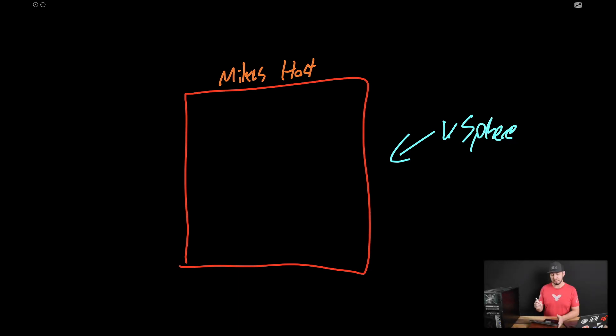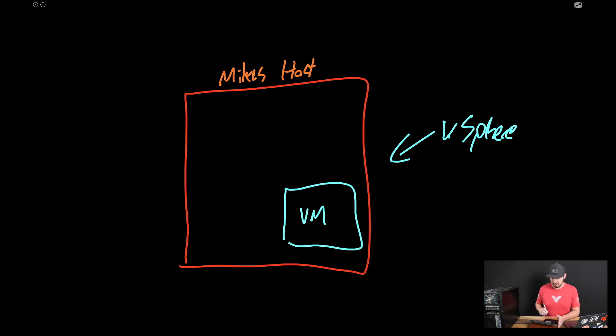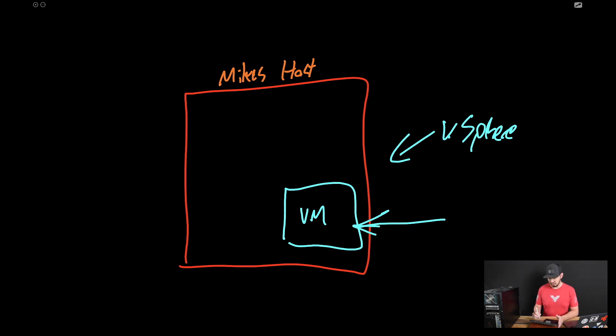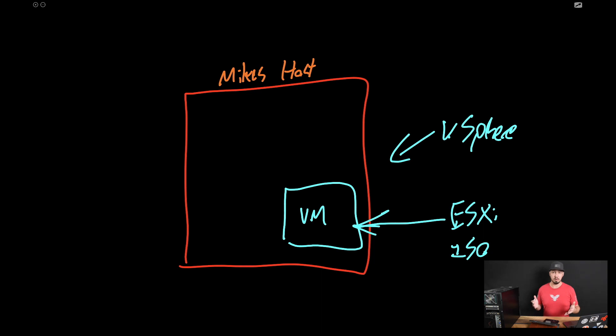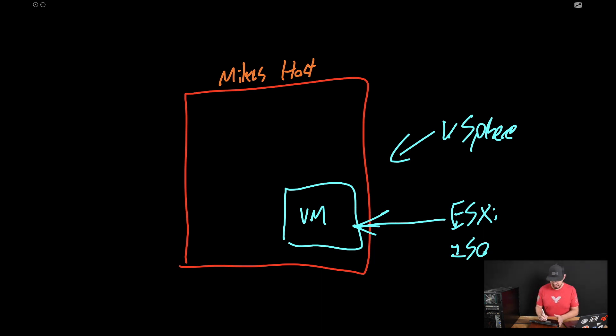And then on top of that, we're going to install or create a VM. And I'll say VM. Now, when we go into that VM itself, we're going to actually modify it. And we're going to basically install the operating system will be basically the ESXi ISO image, also known as vSphere.